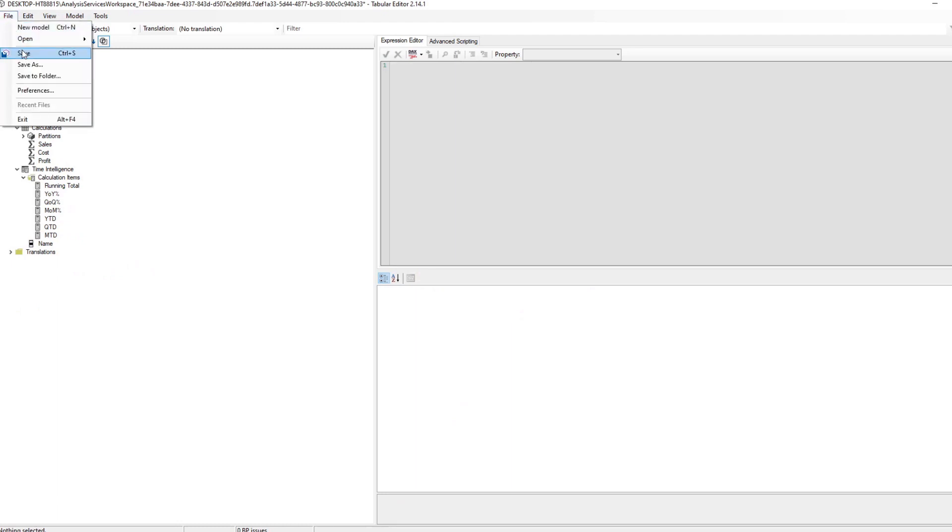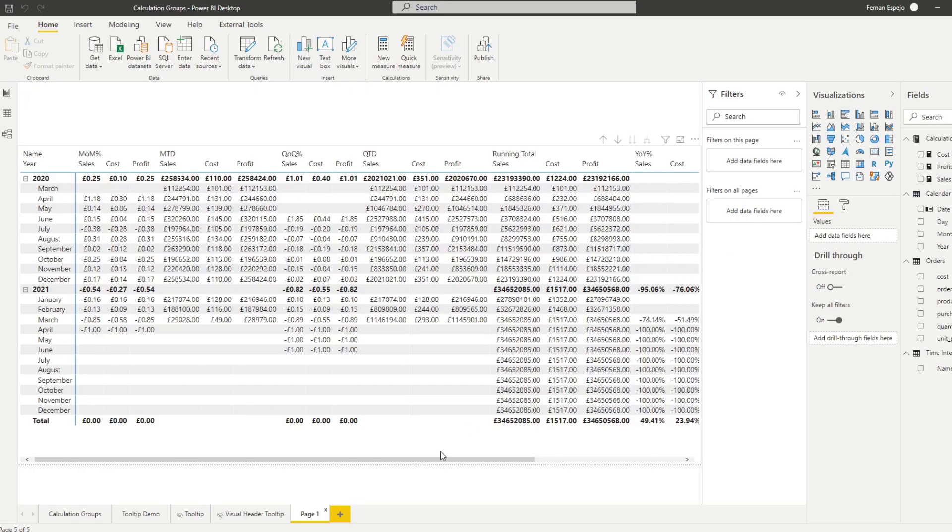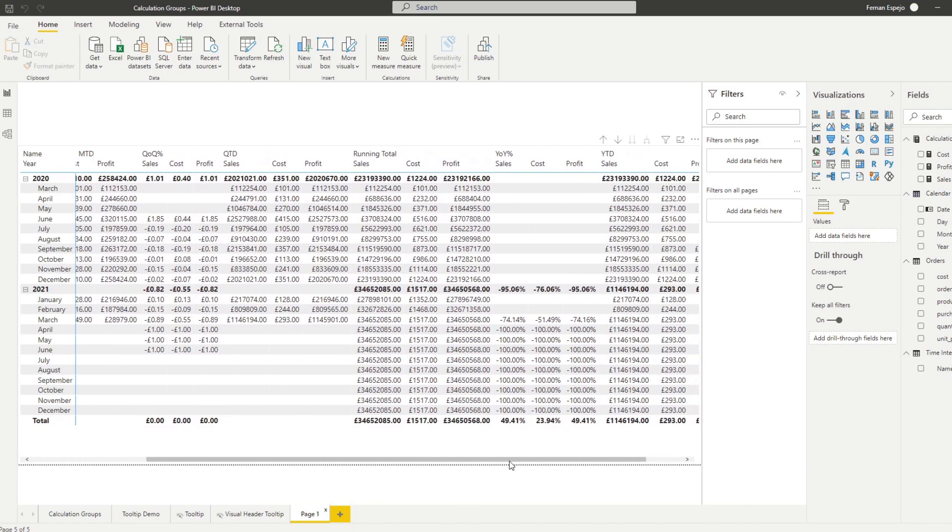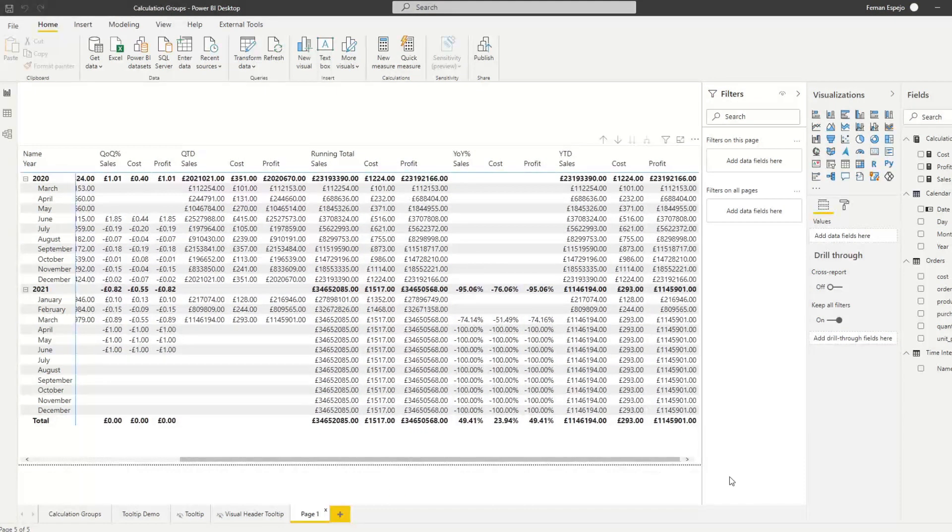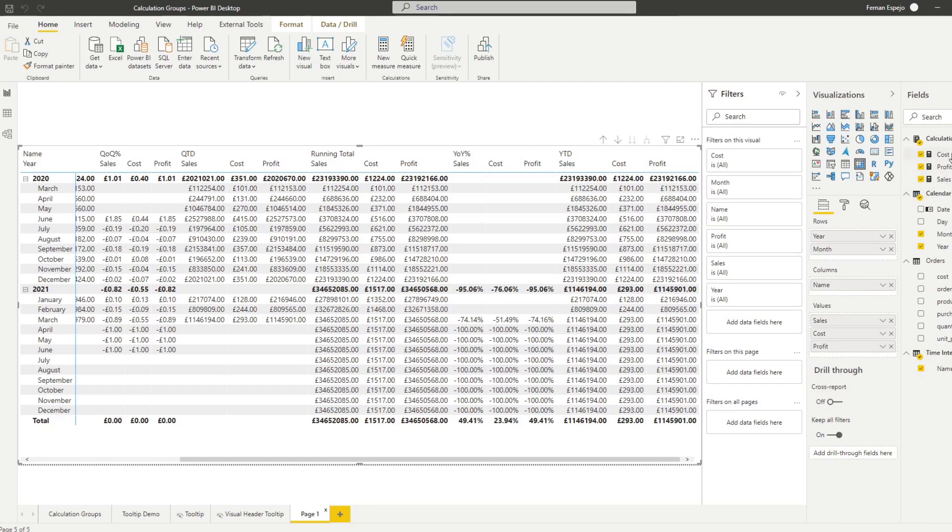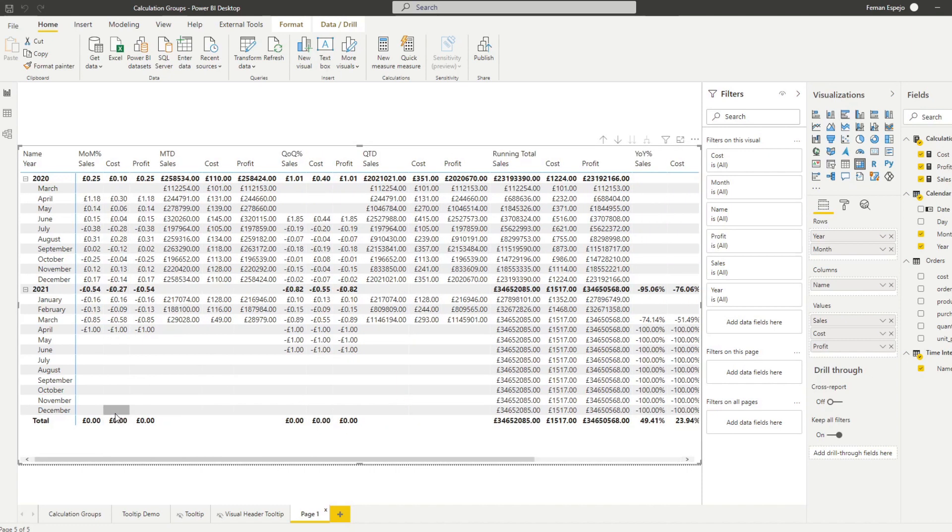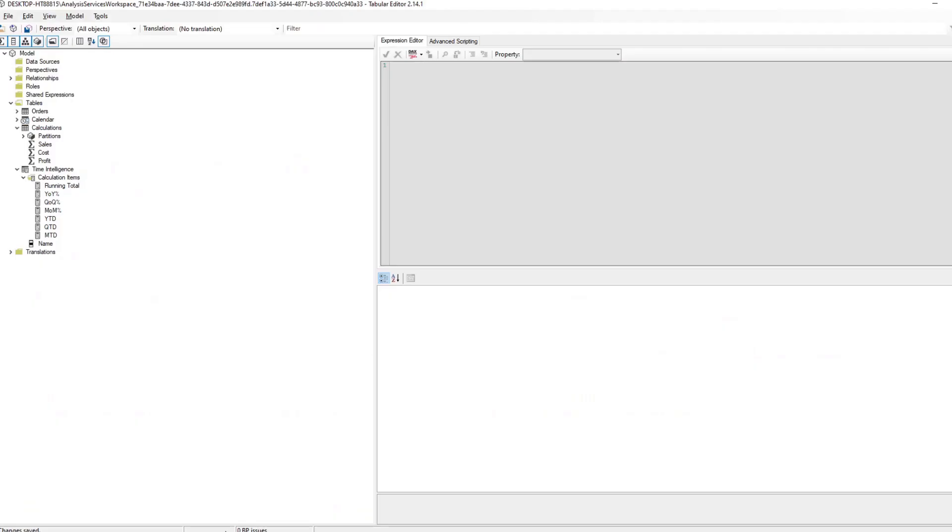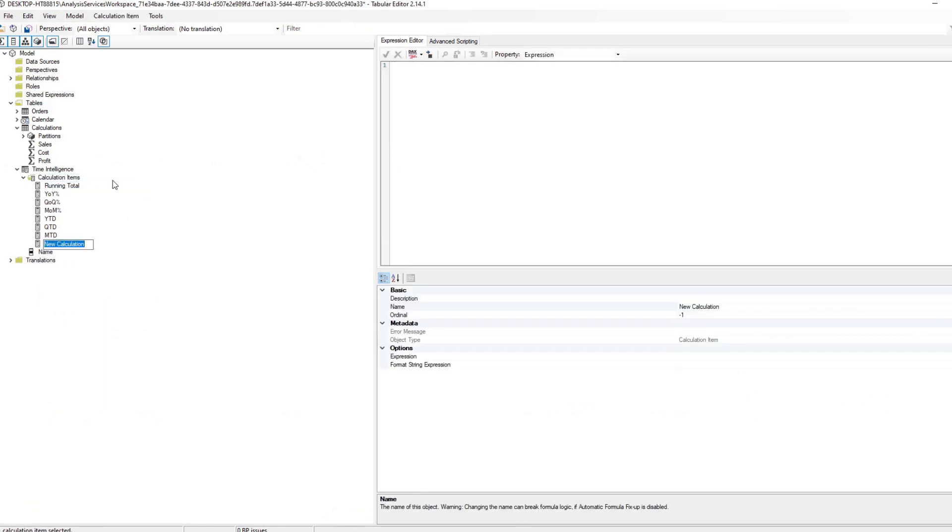And save, because you don't need them anymore. You see so now you have all your different time intelligence calculations with the least amount of measures. So you didn't have to create all of them as measures but you can see them in the matrix here.